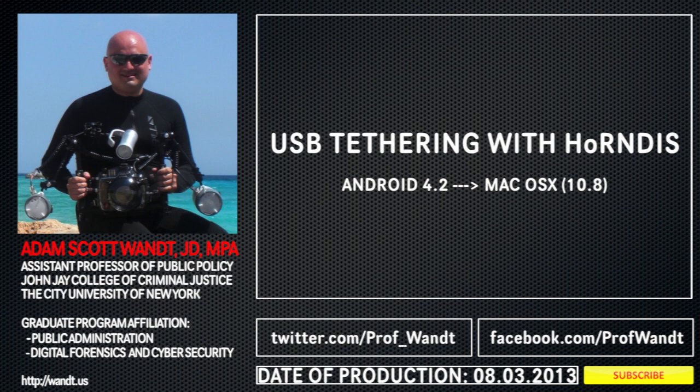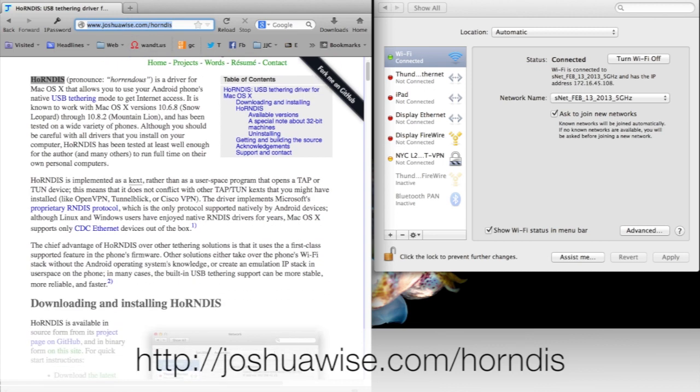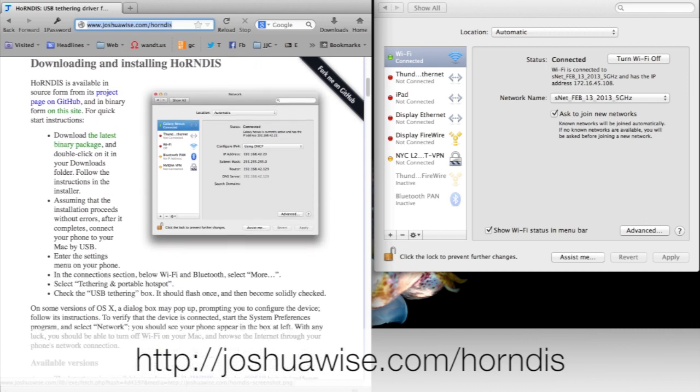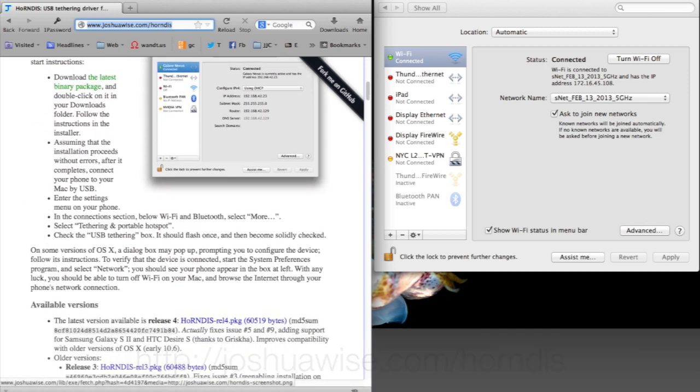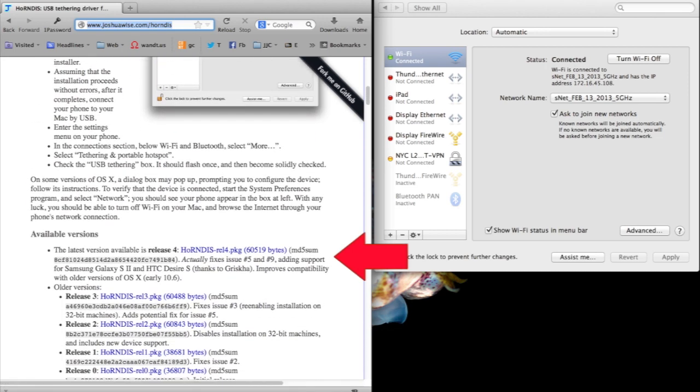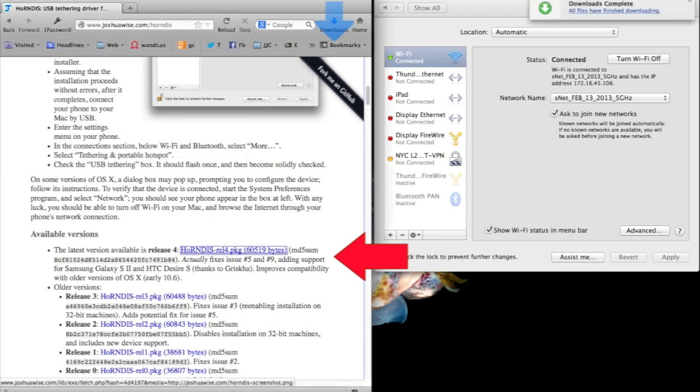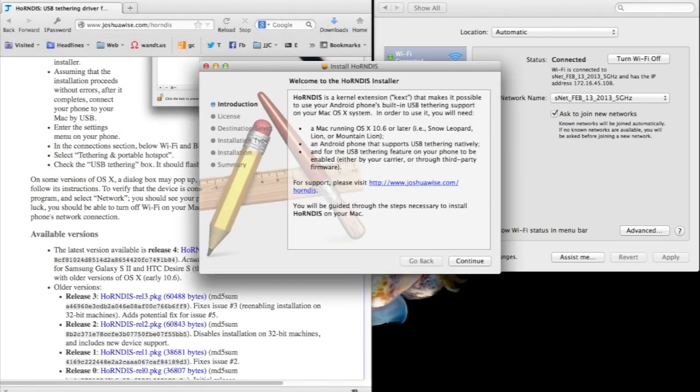We'll start off by going to joshuawise.com forward slash horrendous, and once we're there, we get to his project page. We could scroll down about halfway through the page, and when we're there, we'll see available versions, and you will download the latest version and save the binary file.